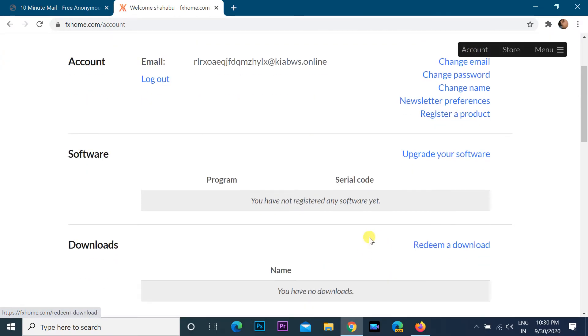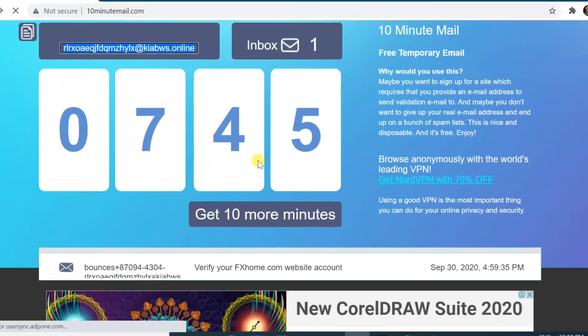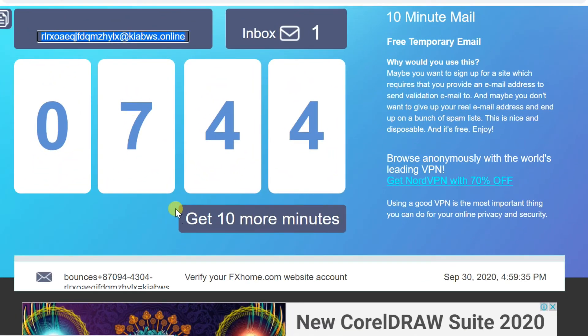Mail service will stop after 10 minutes, but you can use mail address until close website.